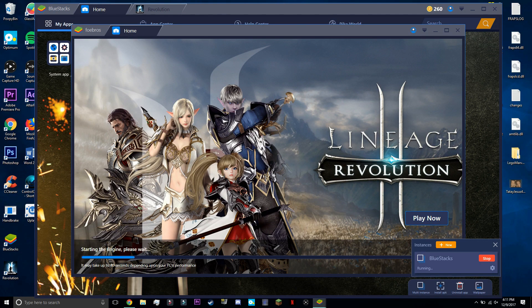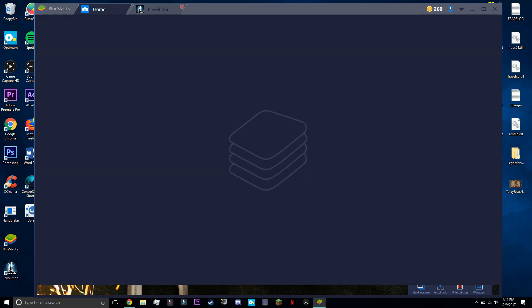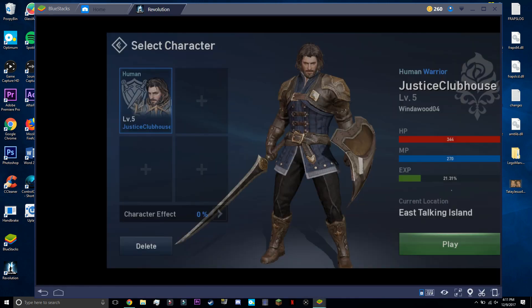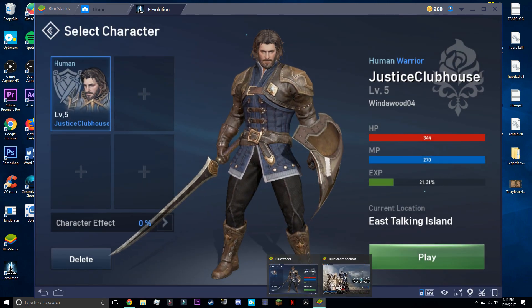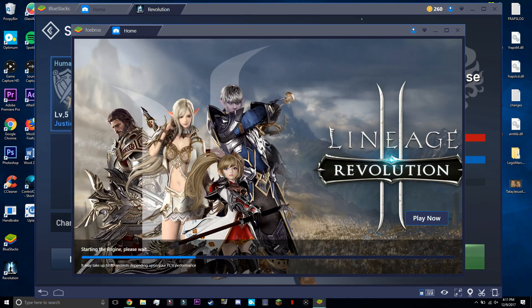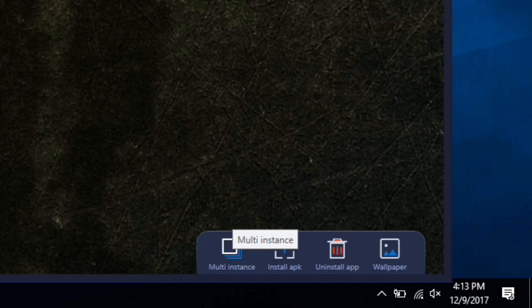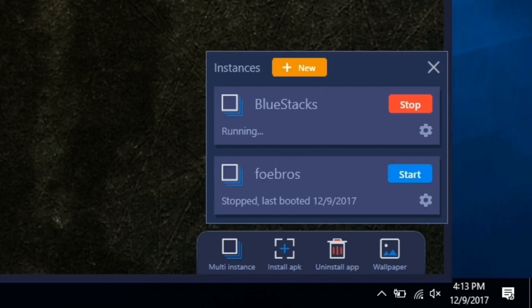Moving on to another great feature, which is multi-instance. And this basically allows you to be logged on to multiple accounts and play games simultaneously. All you got to do is click this button right here, log on to another account, and you're off to continue your grind.